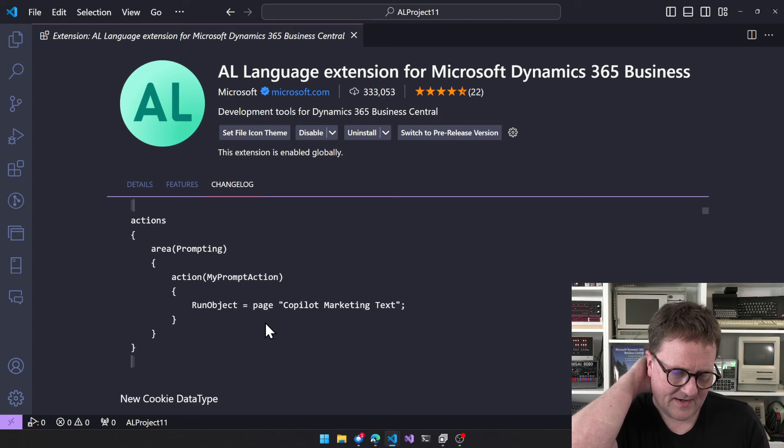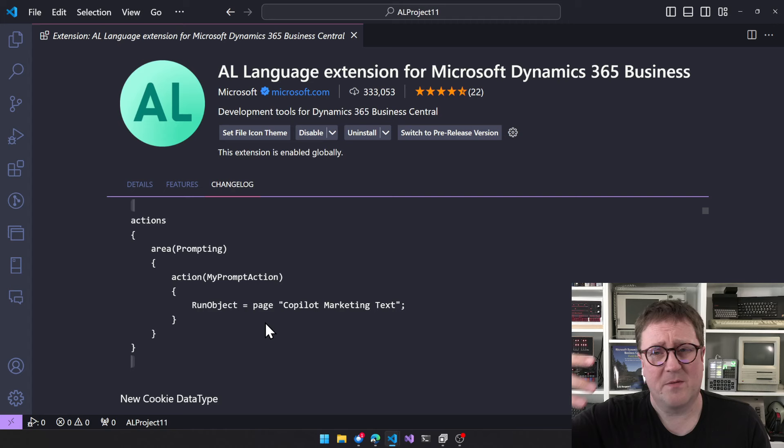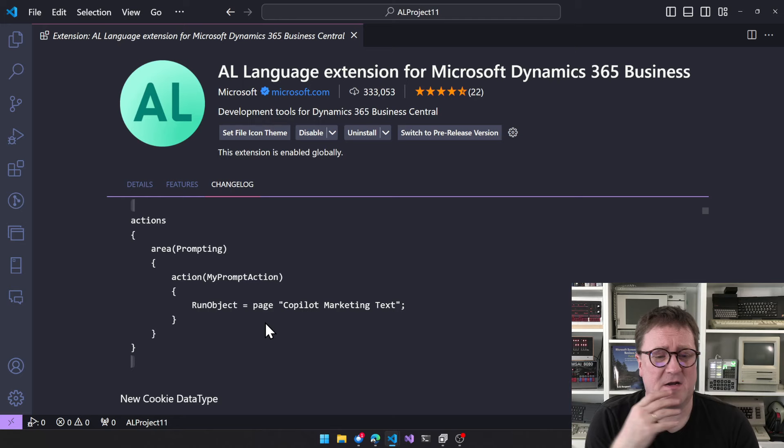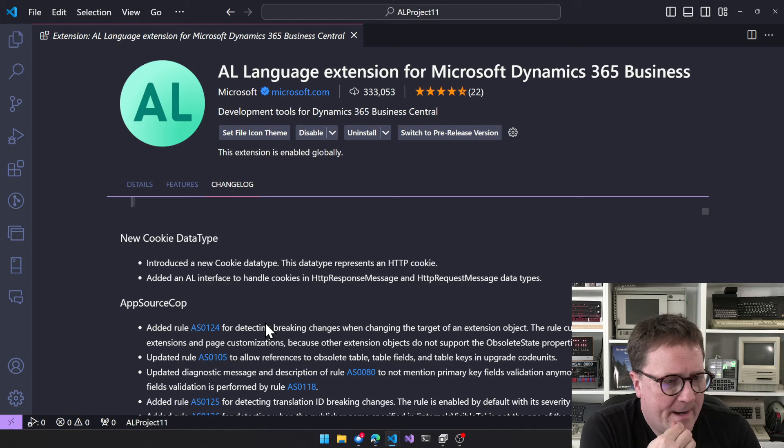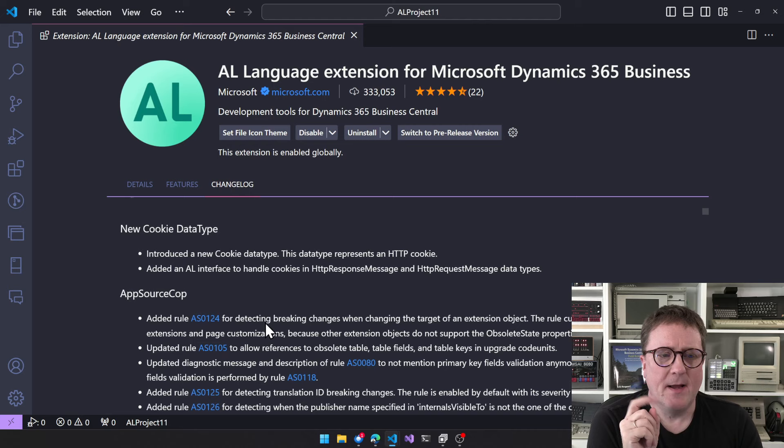There are also new prompt actions — again these are basically just an action on a page, but with a specific way of being rendered in the UI.